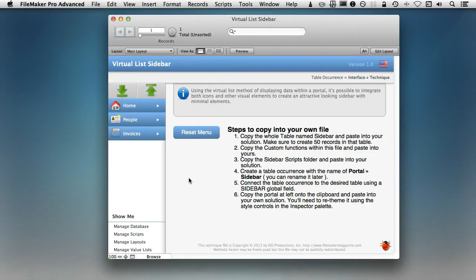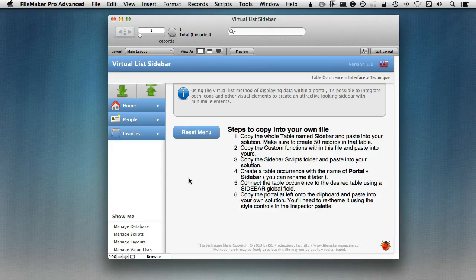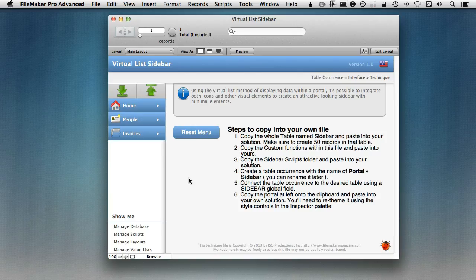All right. So here we are in the file, and when the subscriber came to me with his solution, he showed me what he was trying to do. And it's important, and I may reference some of the layouts in his solution so that you get a good